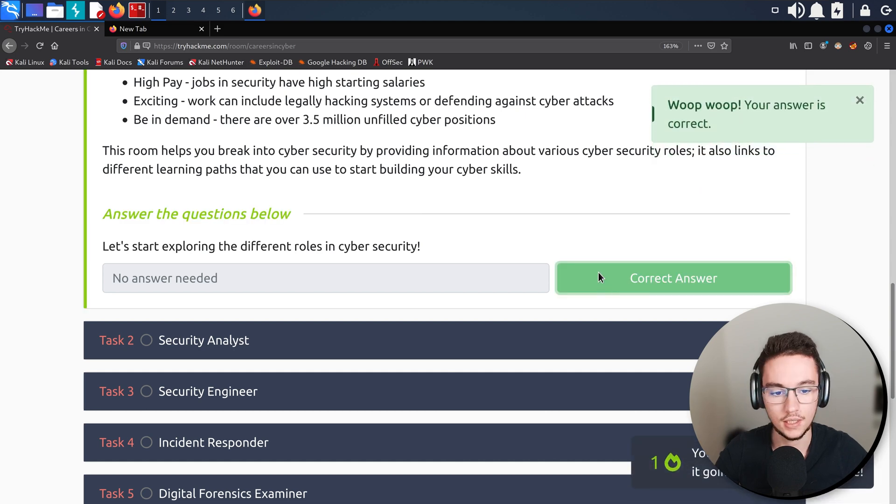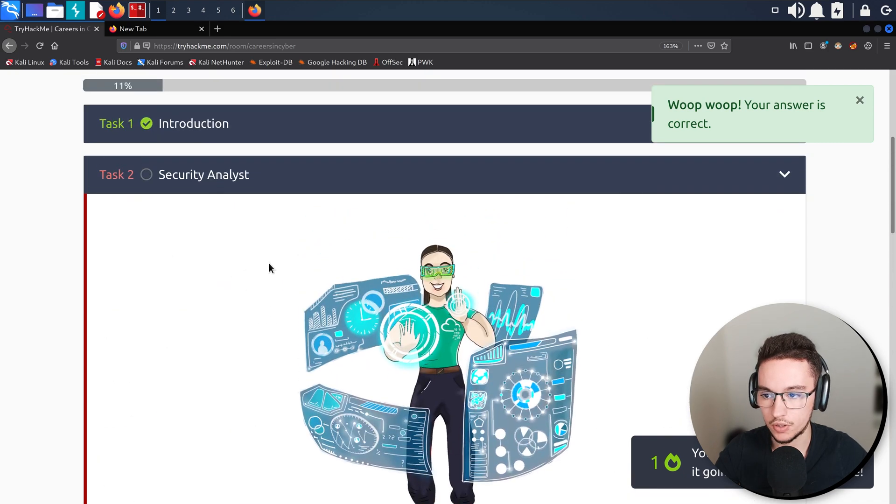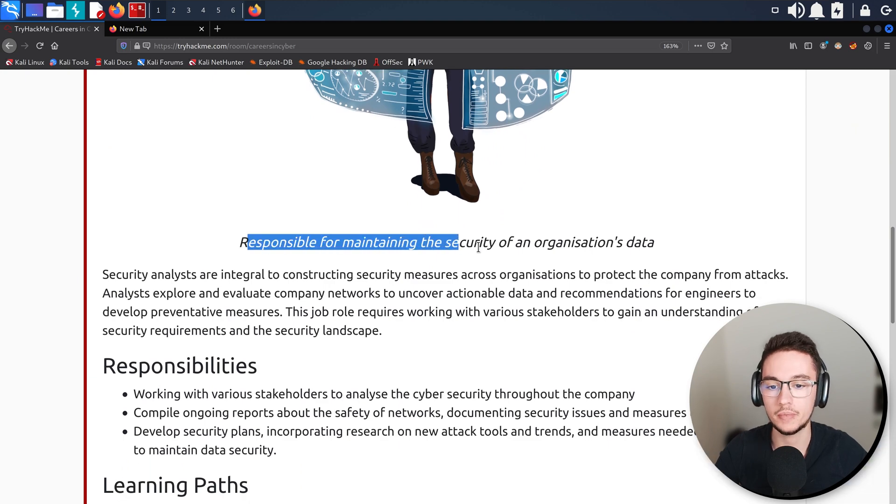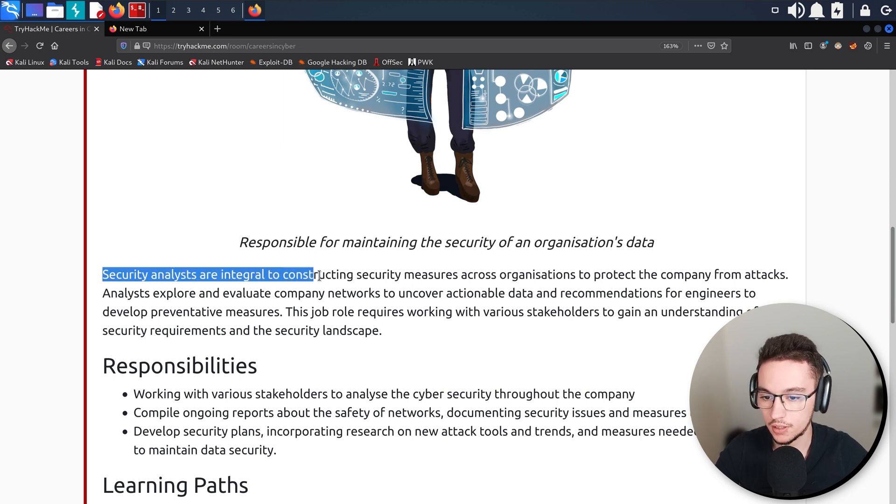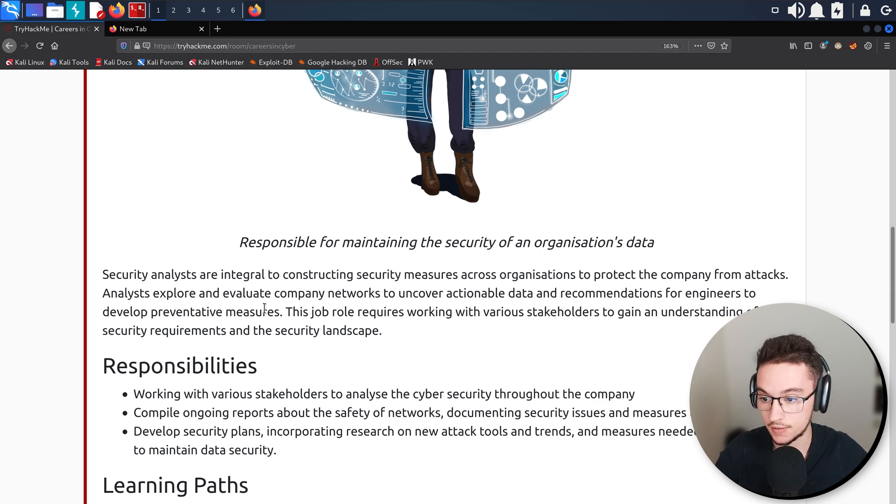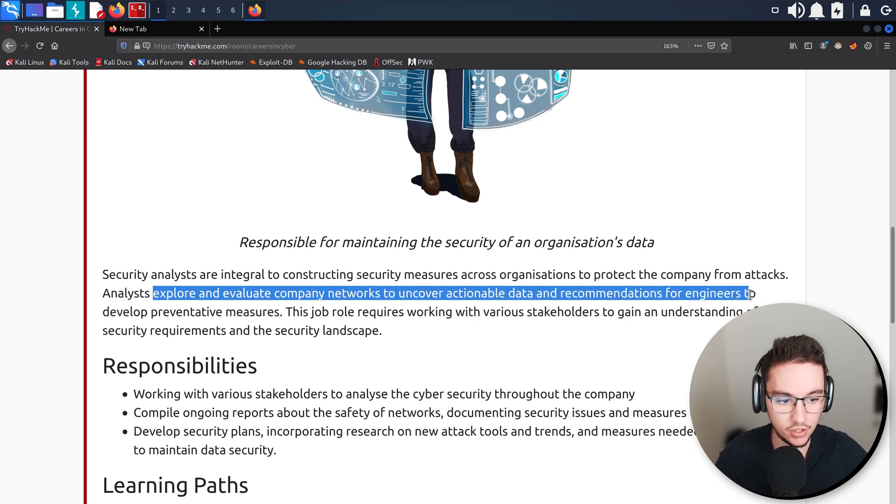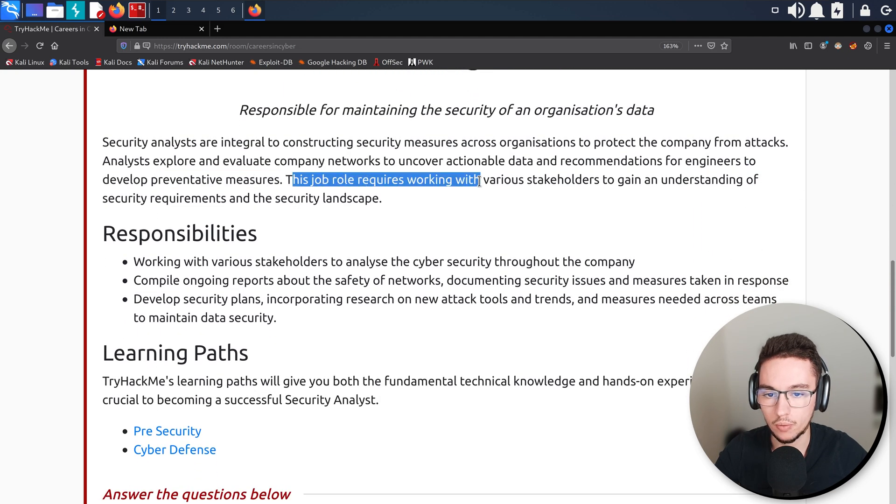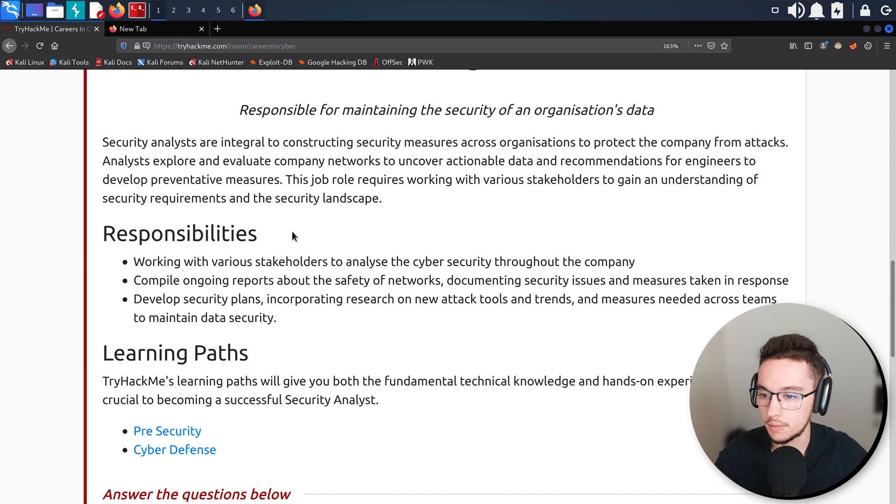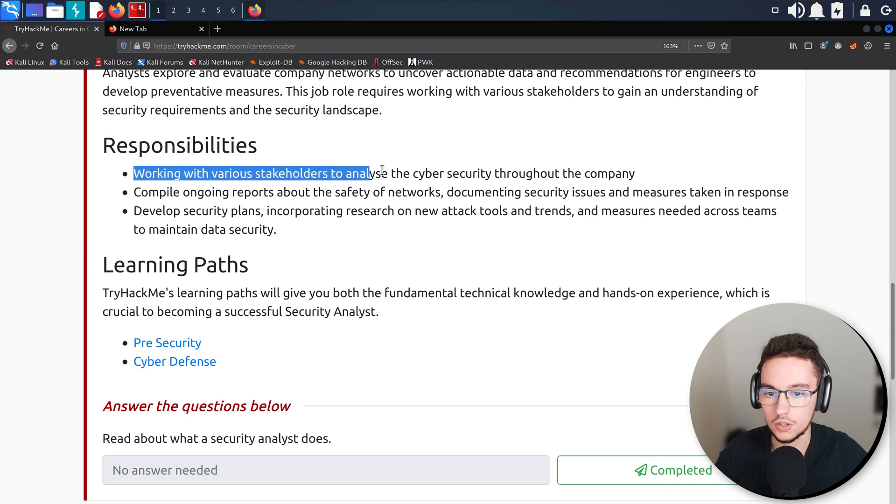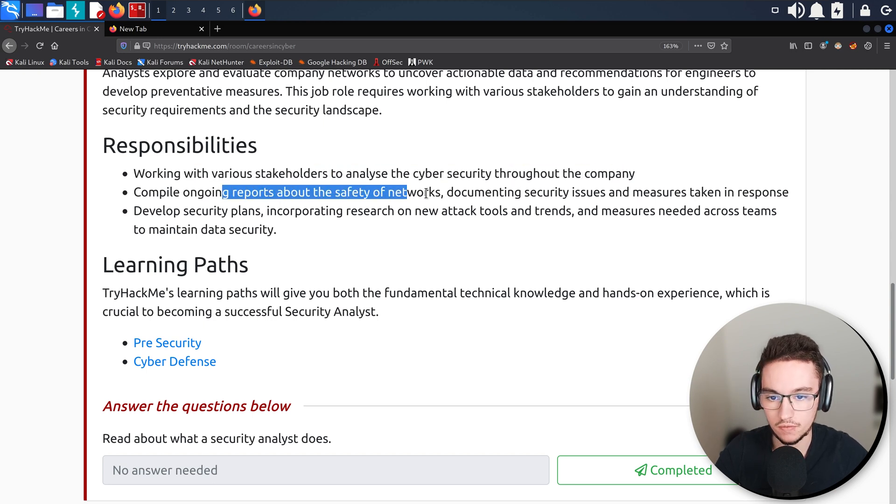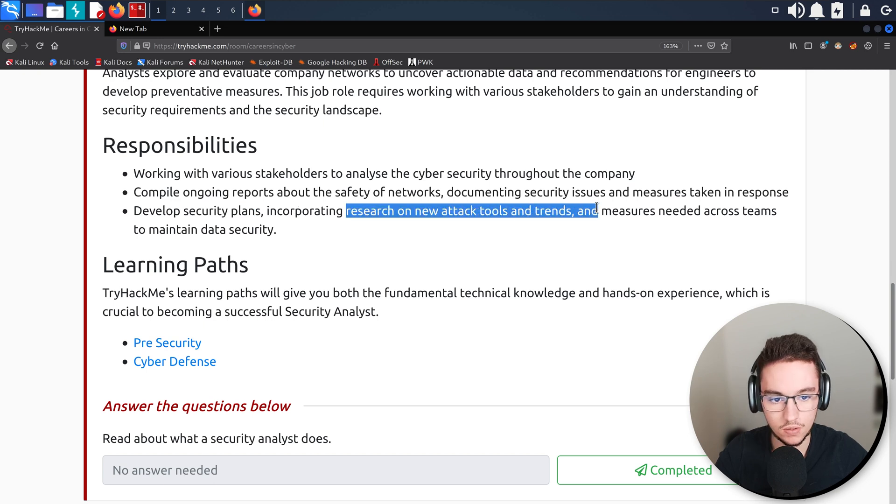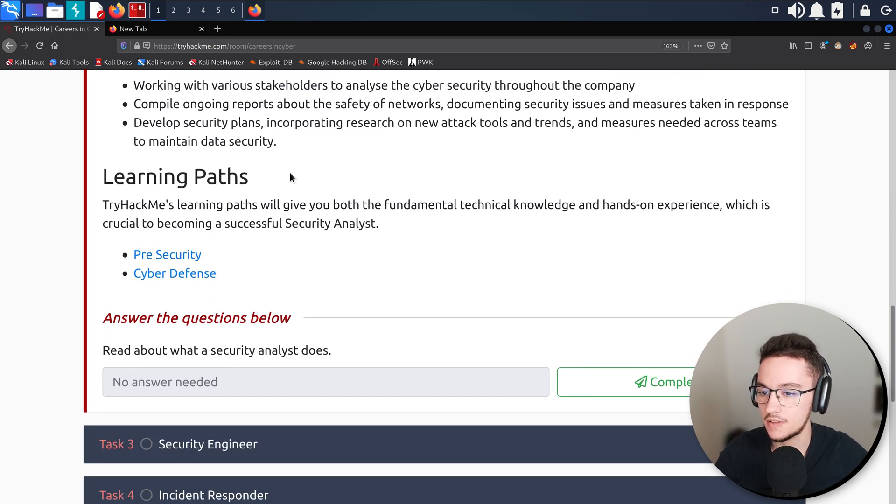Let's go through our first role which is Security Analyst. A security analyst is responsible for maintaining the security for an organization's data. Analysts explore and evaluate company networks to uncover actionable data and recommendations for engineers to develop preventative measures. Main responsibilities include working with various stakeholders to analyze the cybersecurity throughout the company, compile ongoing reports about the safety of networks, document security issues and measures taken in response, and develop security plans incorporating research on new attack tools and trends.